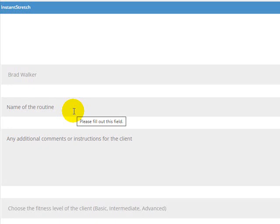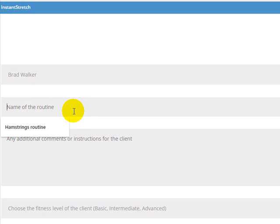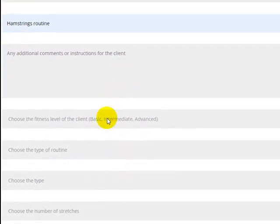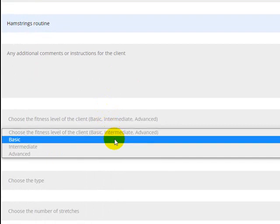The name helps you identify the routine later if you want to save it. It will also be the name for the PDF that's created for the routine. I'm going to go with a basic hamstring routine. In this area here, you can add some additional comments or instructions for the client specific to the routine. For example, if you've identified that their right hamstring is a little tighter than their left, you can make a note of that and tell the client to spend a bit more time on that tighter hamstring.